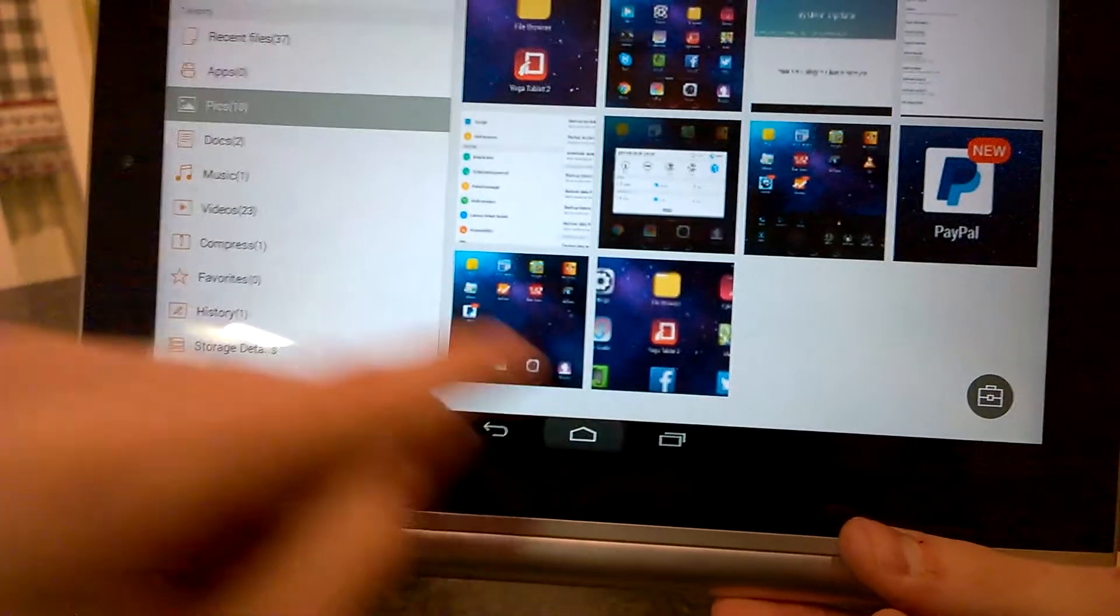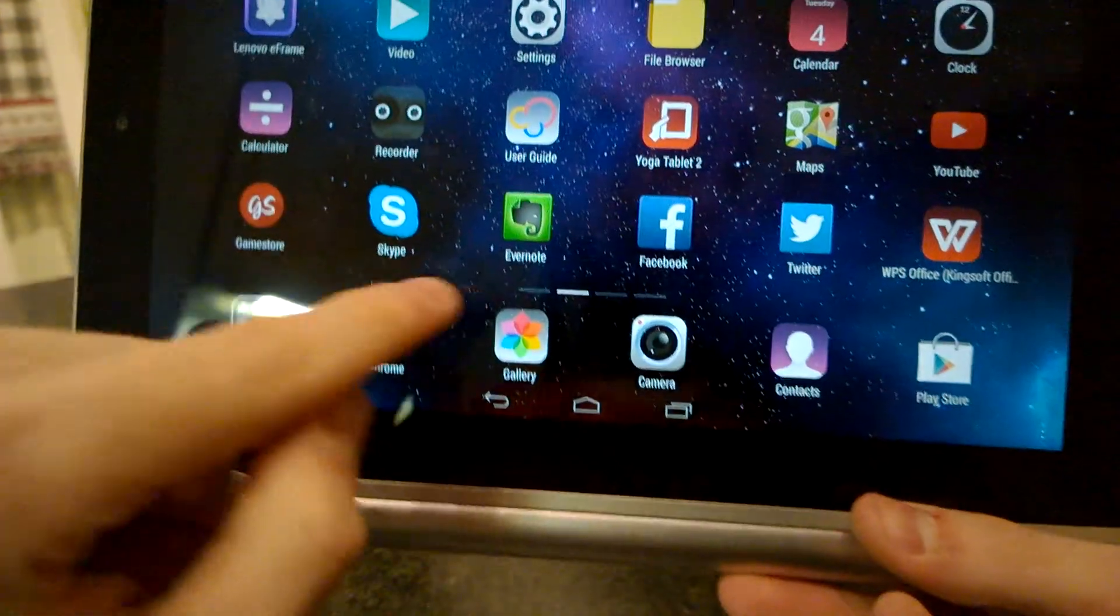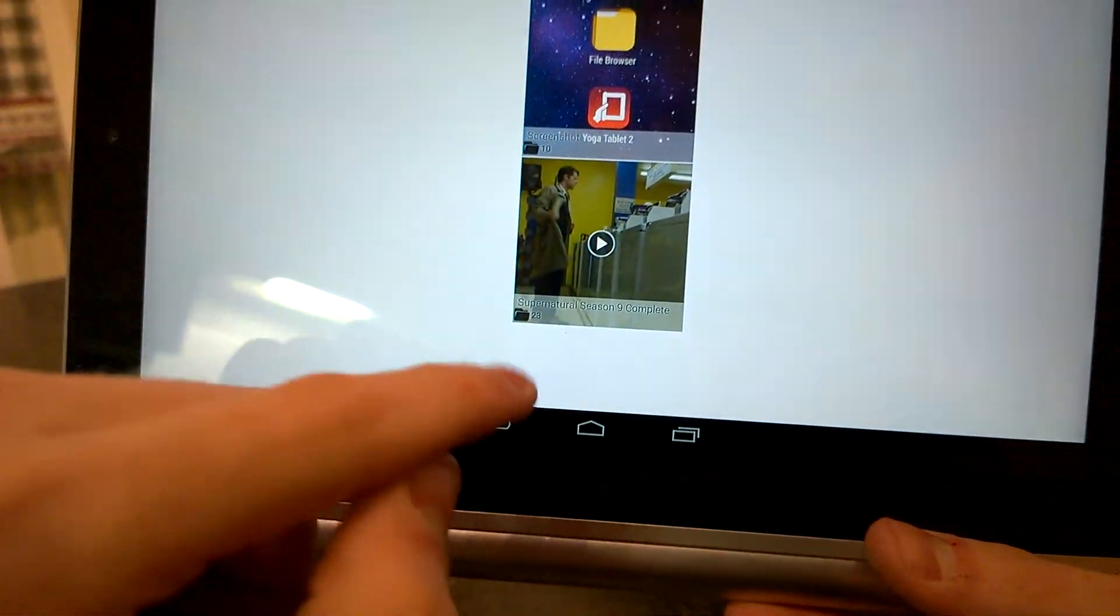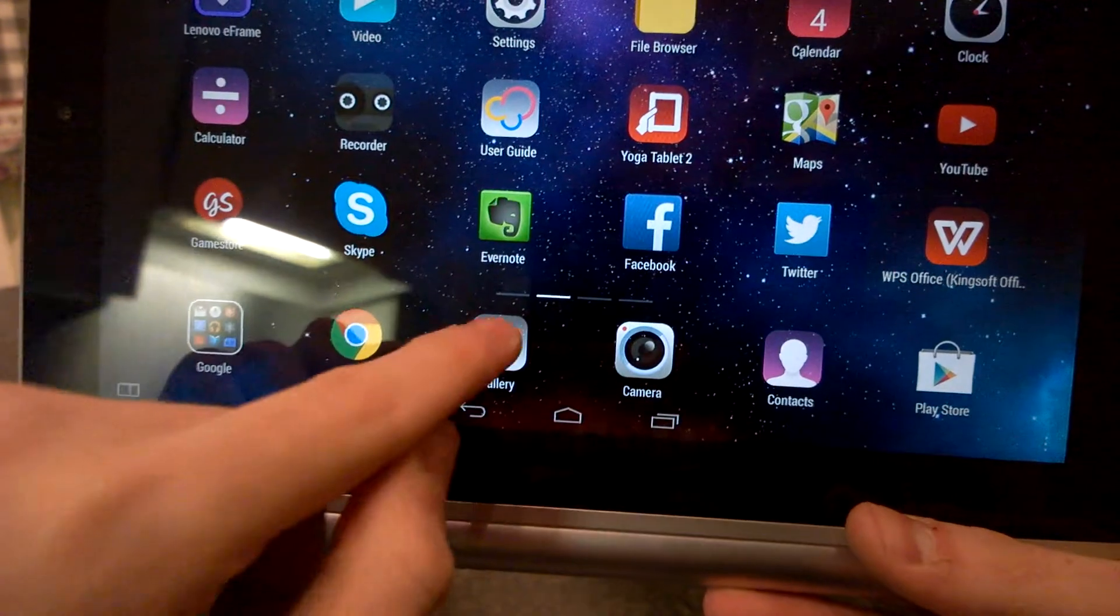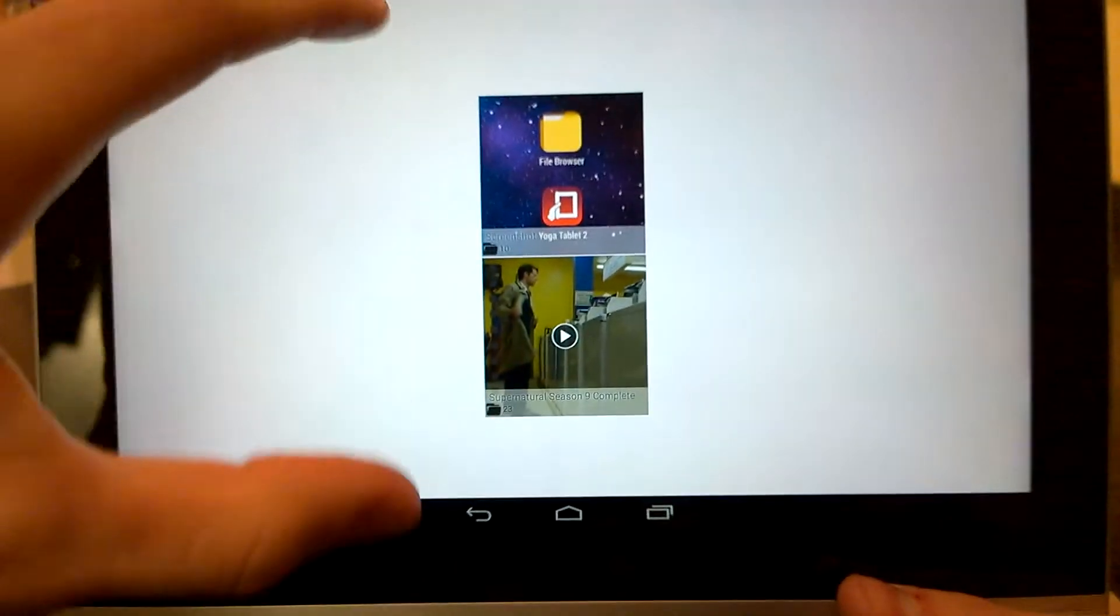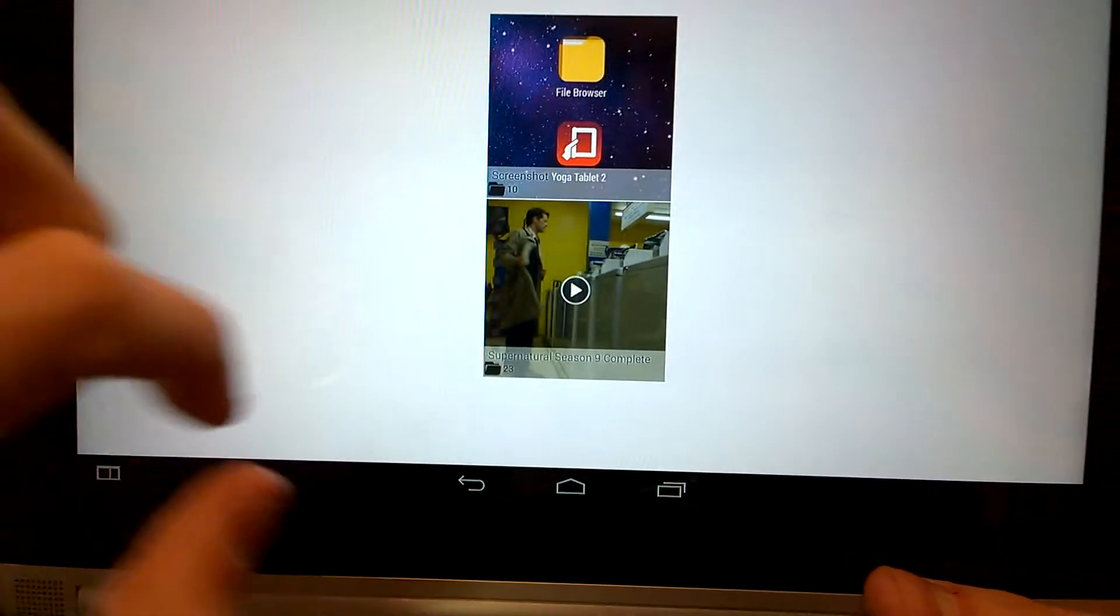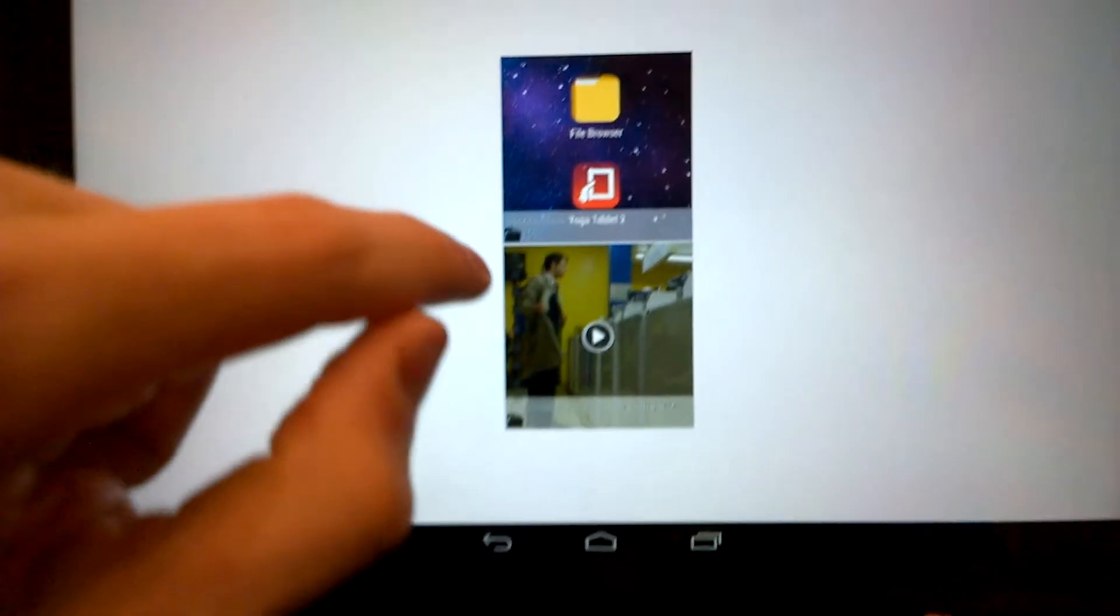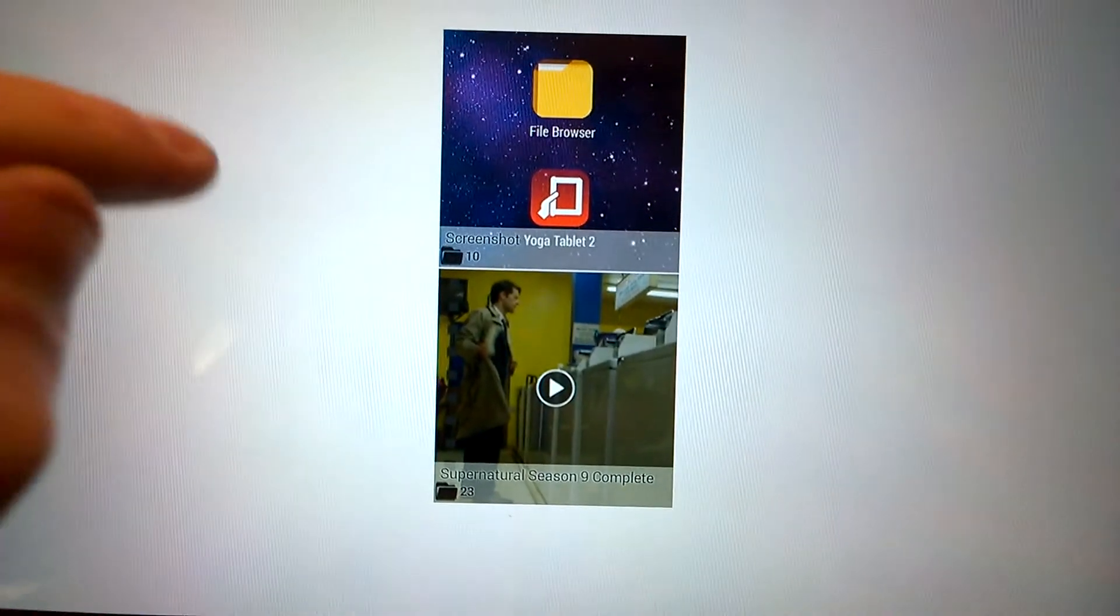The other way to find your pictures on your yoga tablet is to open the gallery. And then here in the overview of your albums, you find screenshots and some other albums. So we will open screenshots.